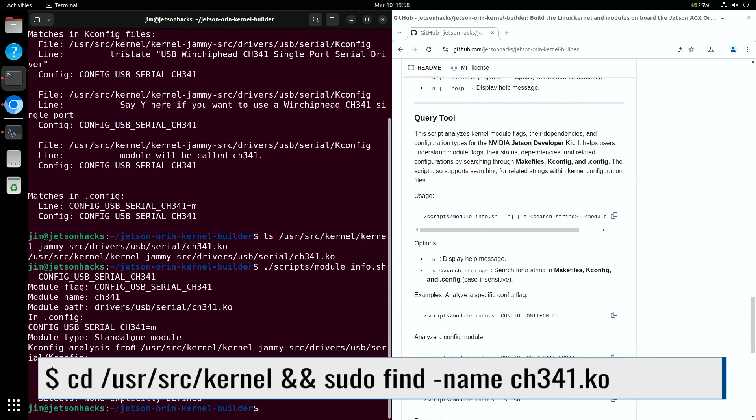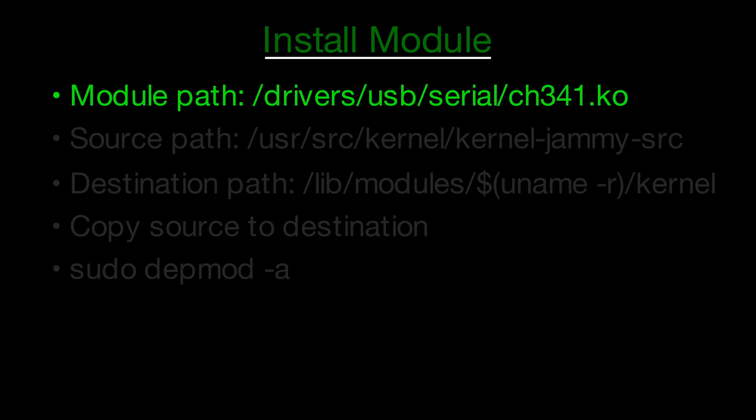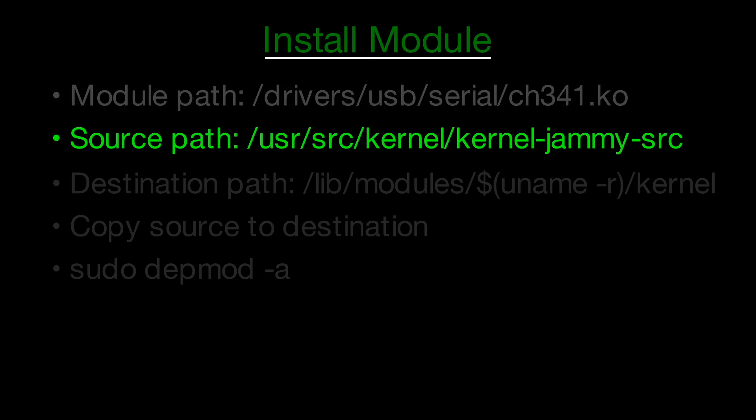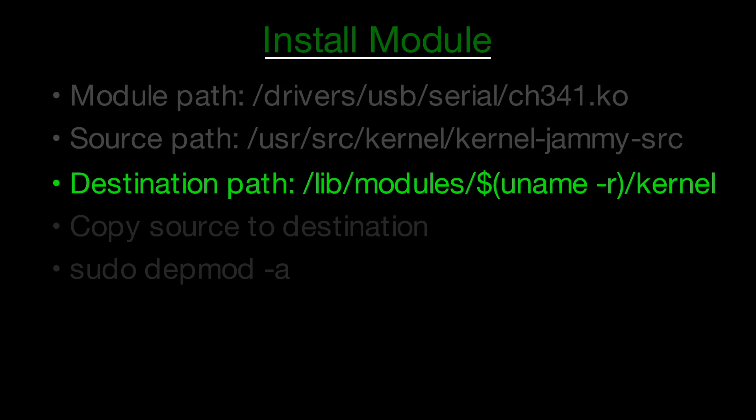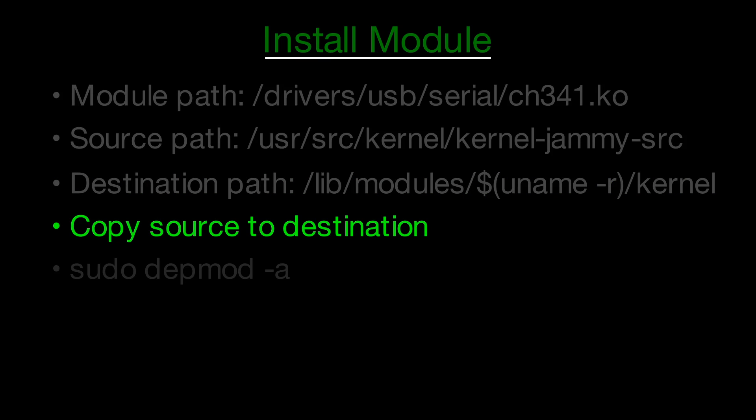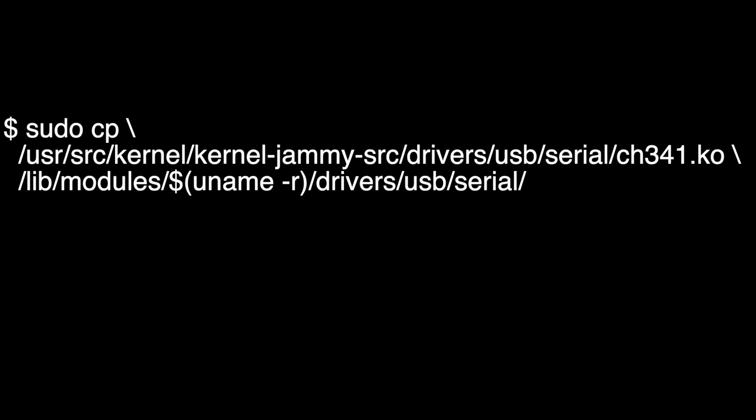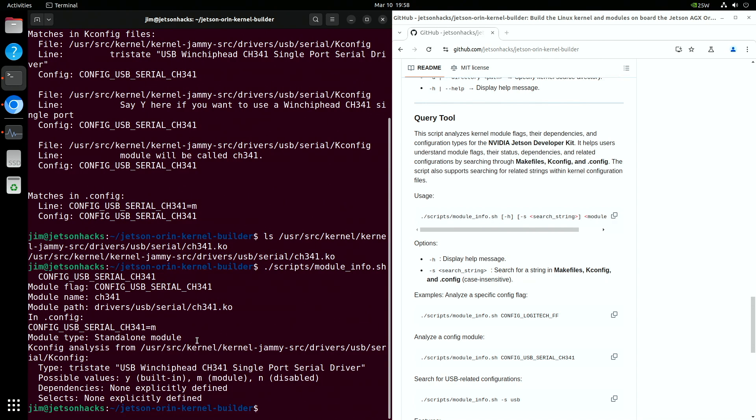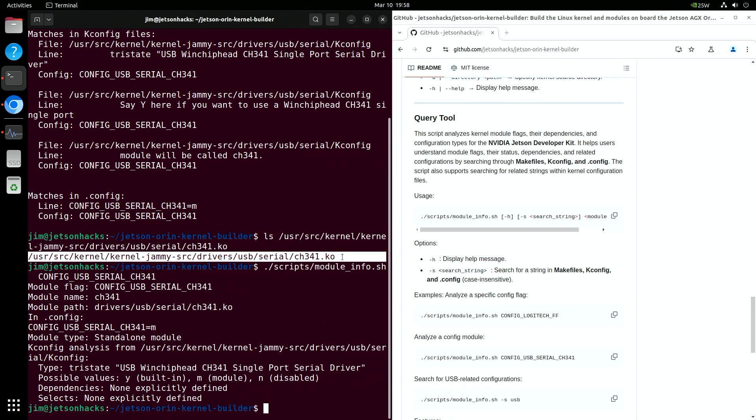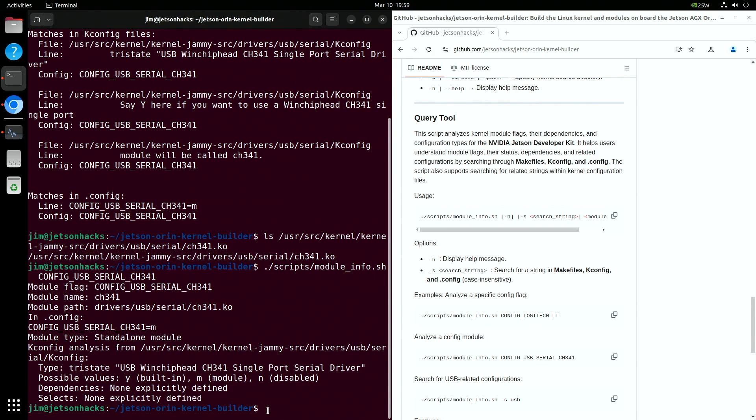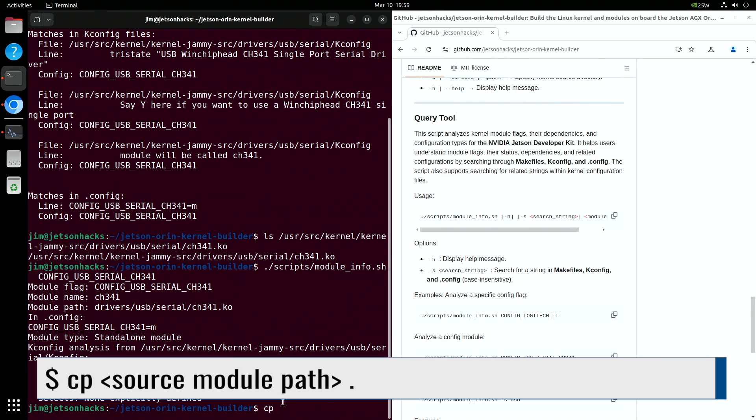This gives a more concise listing of the module information. Since we know the name of the module file, we can do a search in /usr/src/kernel to find the path. The module path indicates the path from the top level of the source tree. The top level is /usr/src/kernel/kernel-jammy-source. The system module path is in a known location, to which you append the module path for the full path name. To insert the module into the system, copy the source to the destination using sudo. Then depmod -a to update module dependencies. The copy command comes out looking a little messy. I've written a script to help with that. First, let's copy the module from the source directory.